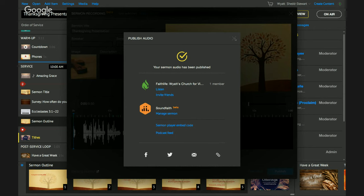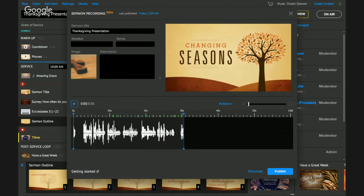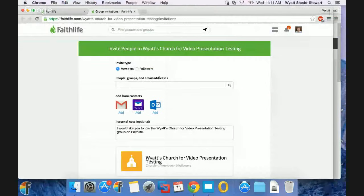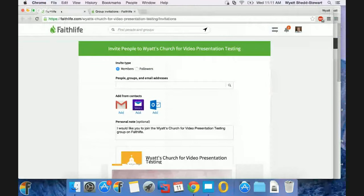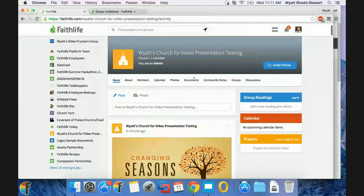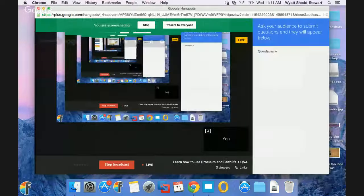Now that we've chatted about how we can access all of this within Proclaim and over on Faithlife, I want to turn it over to Jim, who's going to take a little bit of time explaining some of the benefits that you get from using your Proclaim groups and really diving in with your churches and Faithlife church groups.